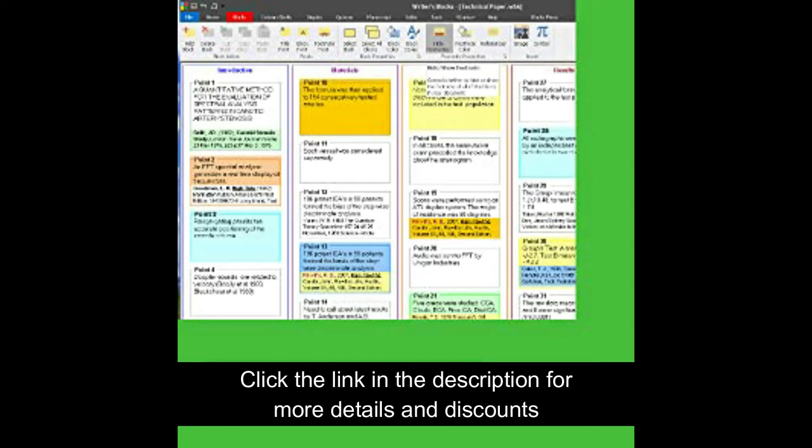Our small, unintimidating blocks make it simple to capture a single thought. Then another, then another, then another until the floodgates open. But Writer's Blocks won't slow you down or get in your way as you capture your ideas rapid fire.